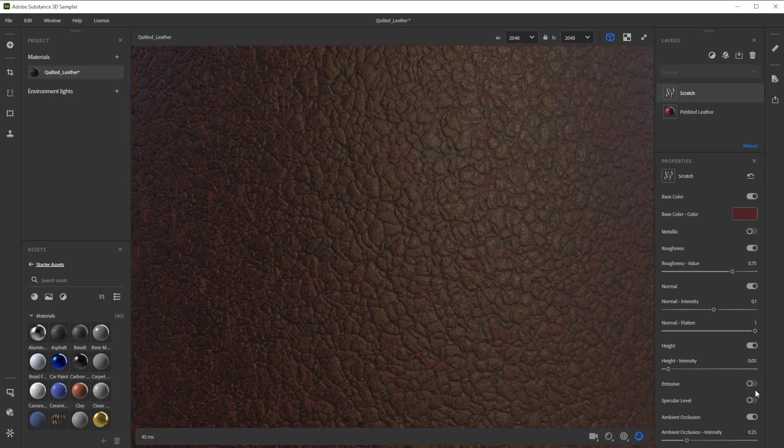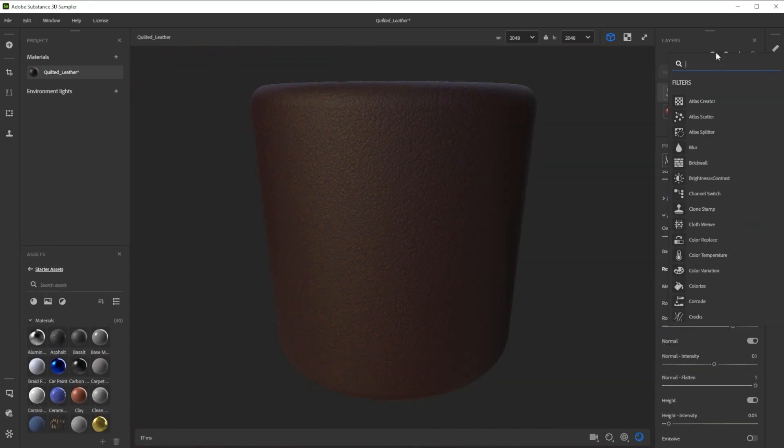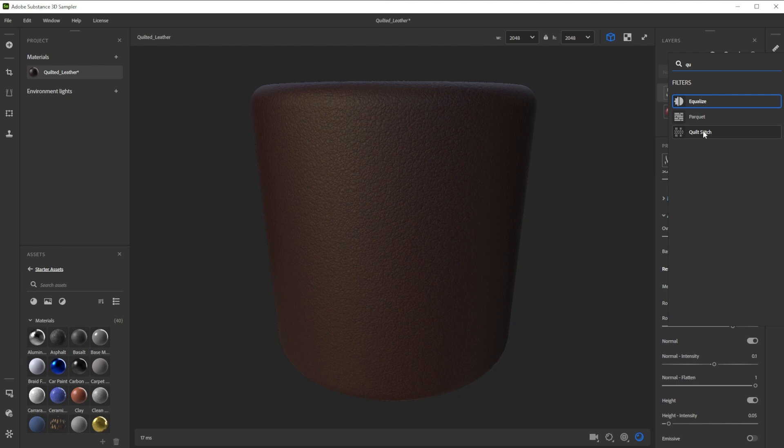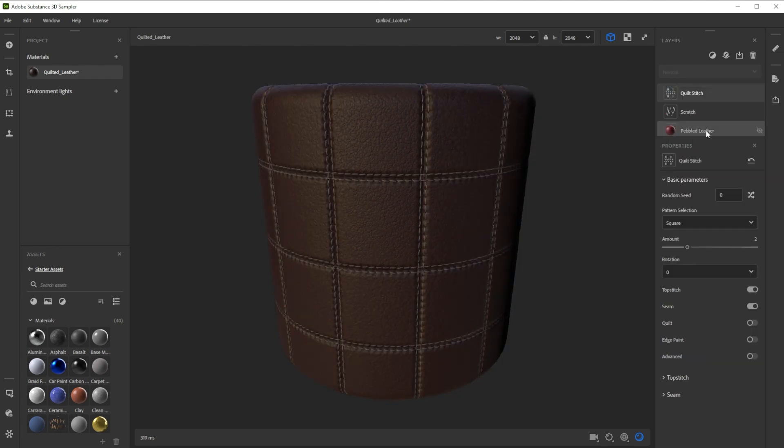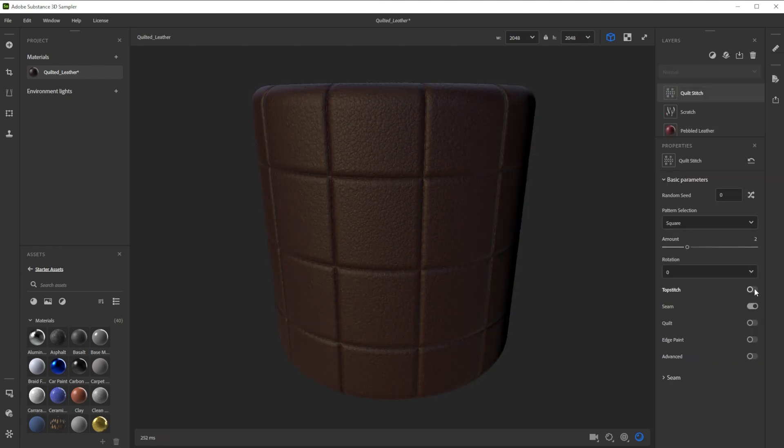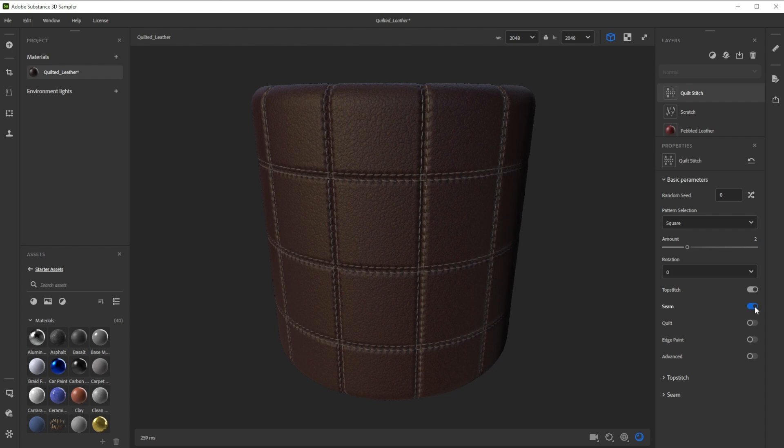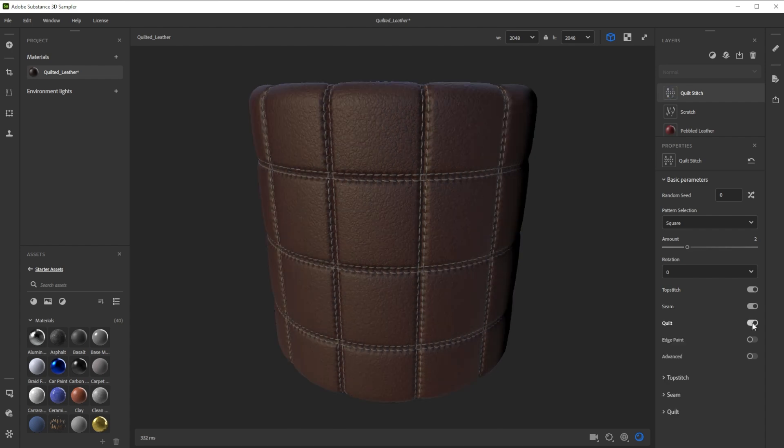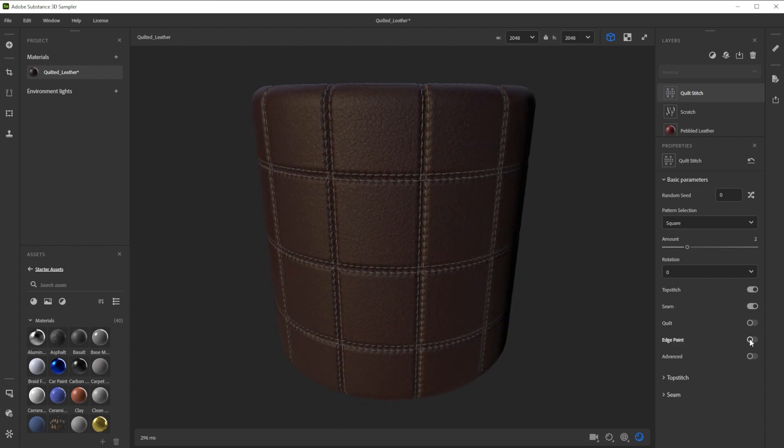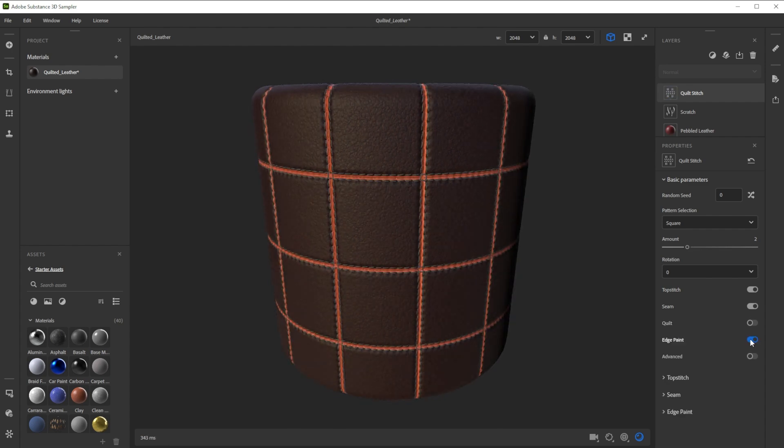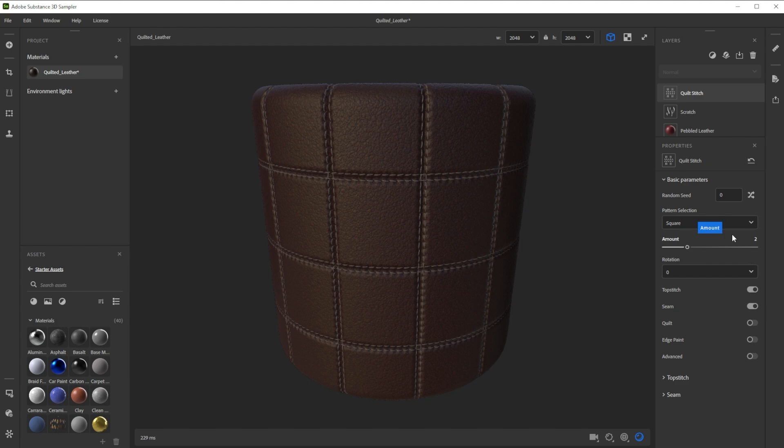For the quilted pattern we use the quilt stitch filter. With this filter you can make a lot of different patterns with additional control over stitches, seams, quilt and edge paint. In this case we'll take diamond.